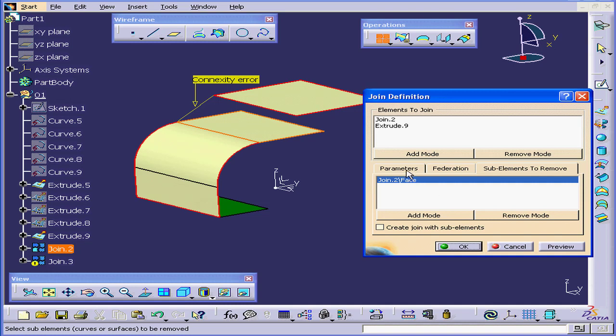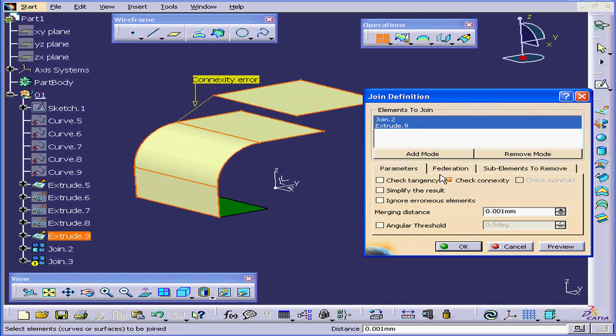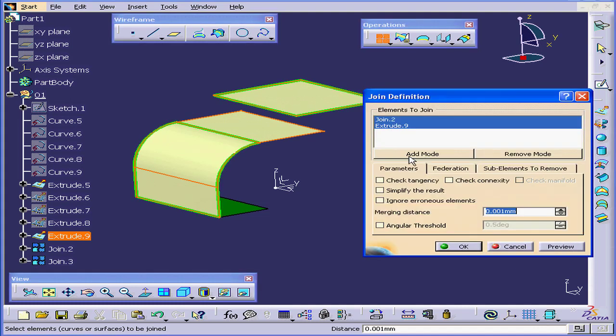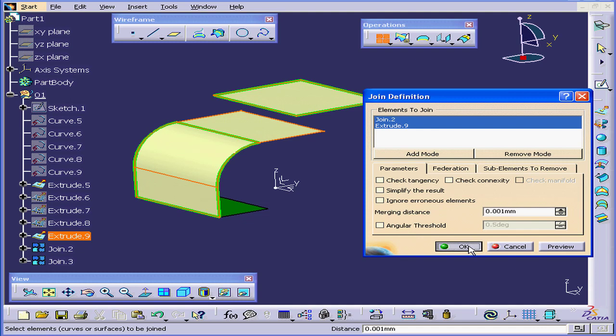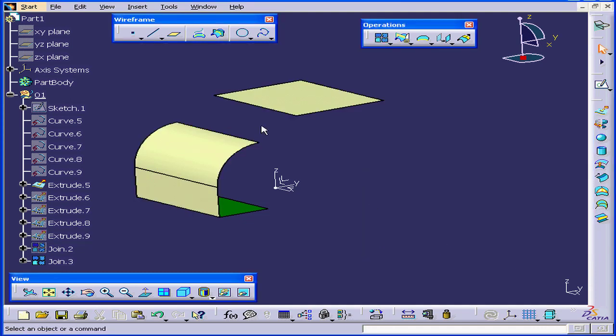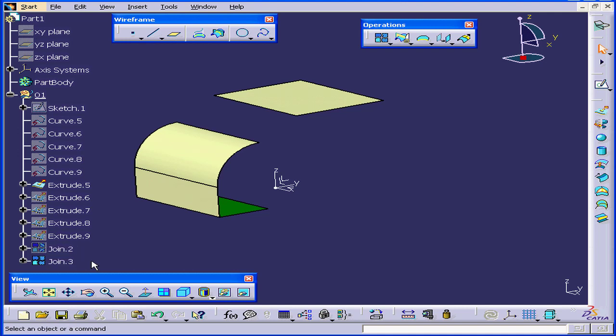Let's go to the Parameters tab. Deselect Check Connectivity and click Preview. This green border here represents our selection. This surface becomes deselected. If I click again now, this surface disappears and Join 2 is under-intensified. That's how the Remove Sub Elements option works.